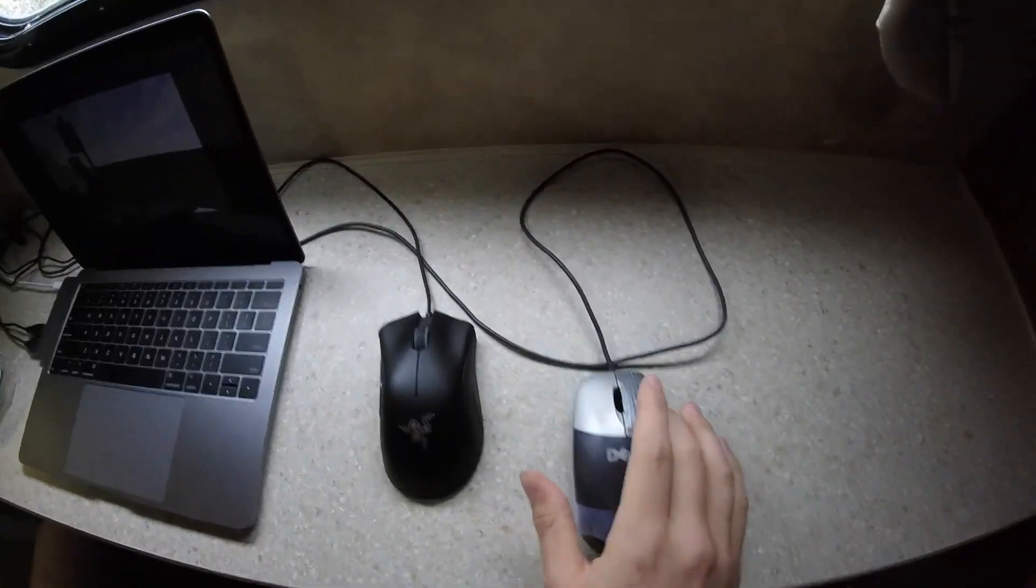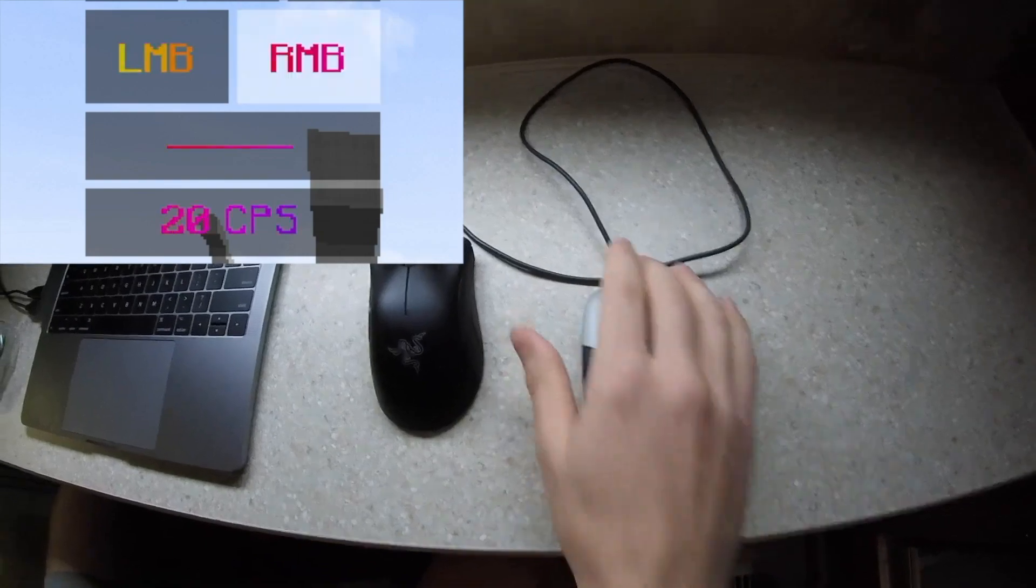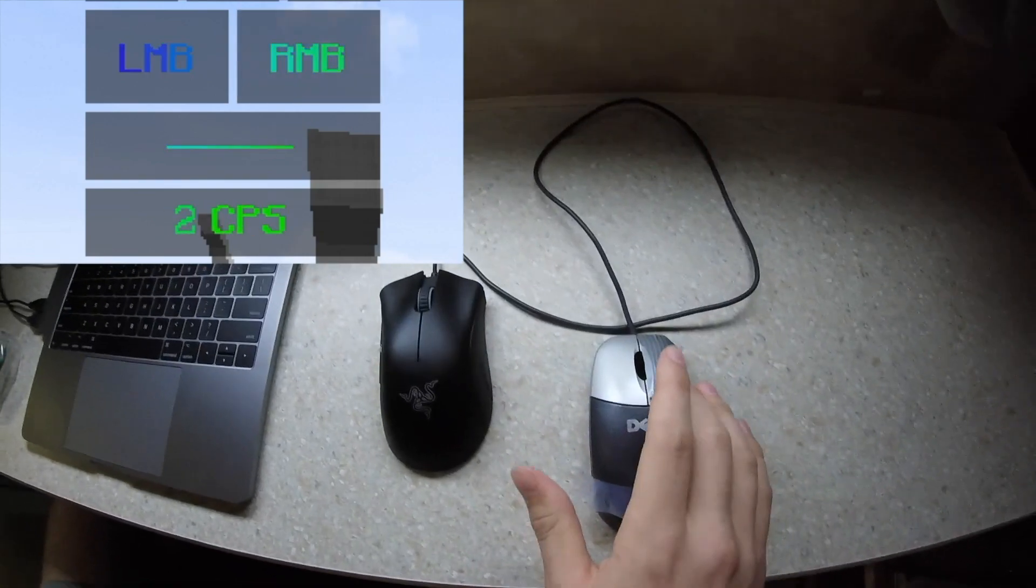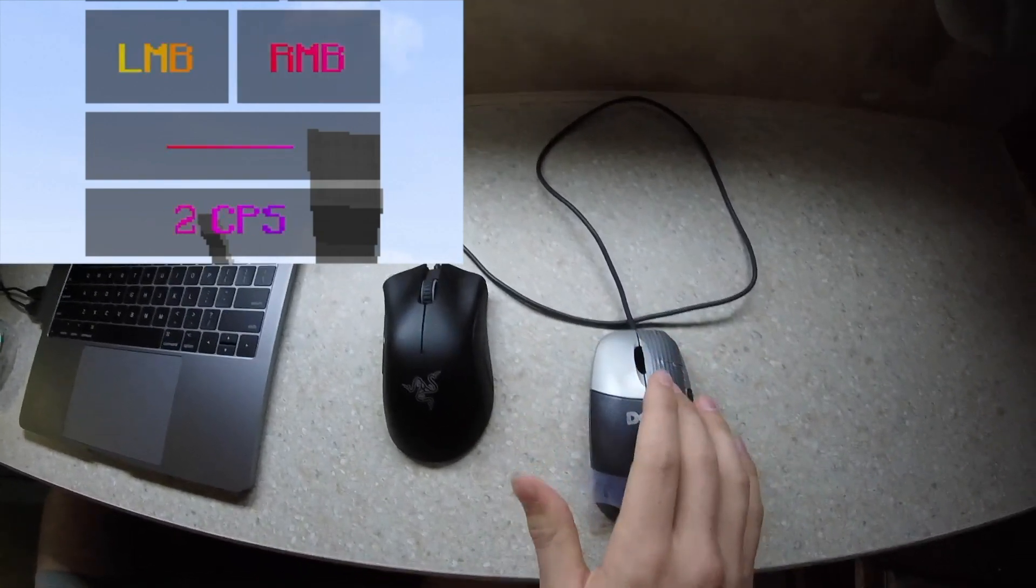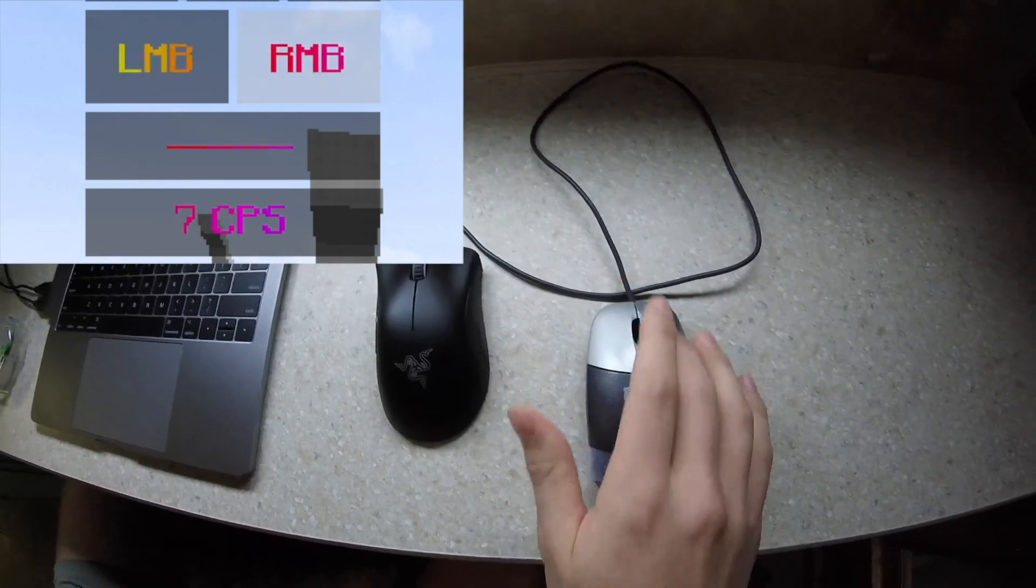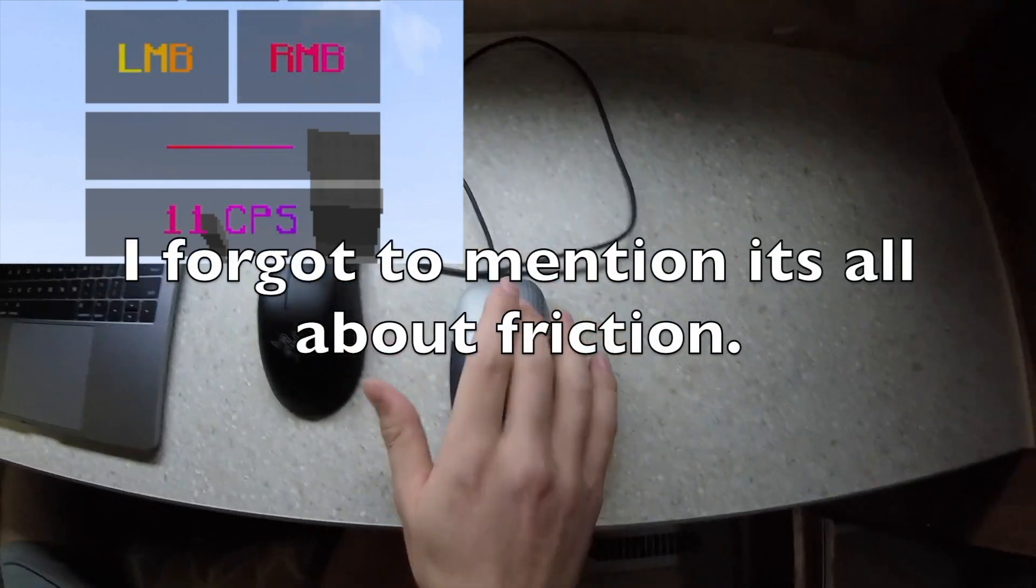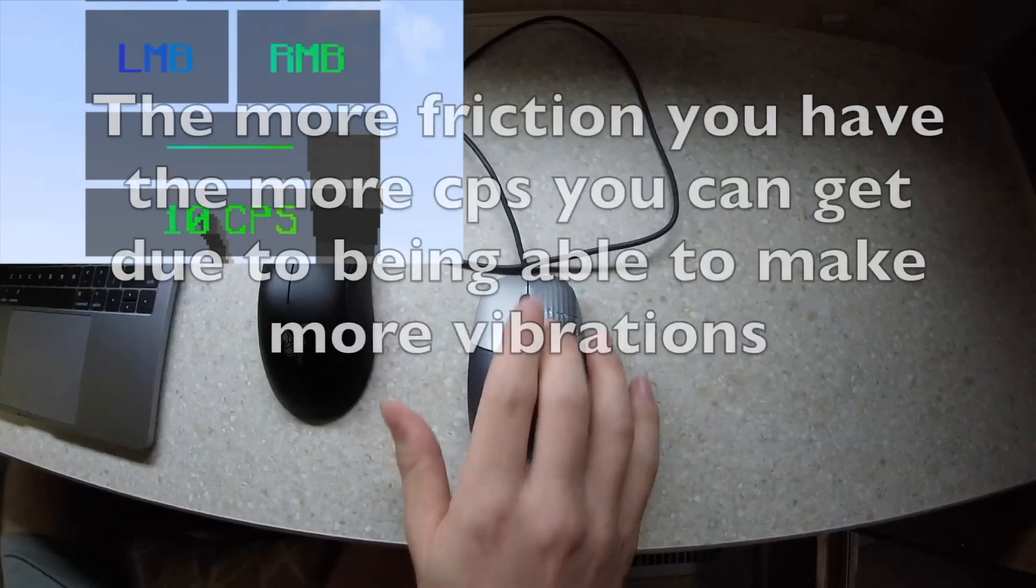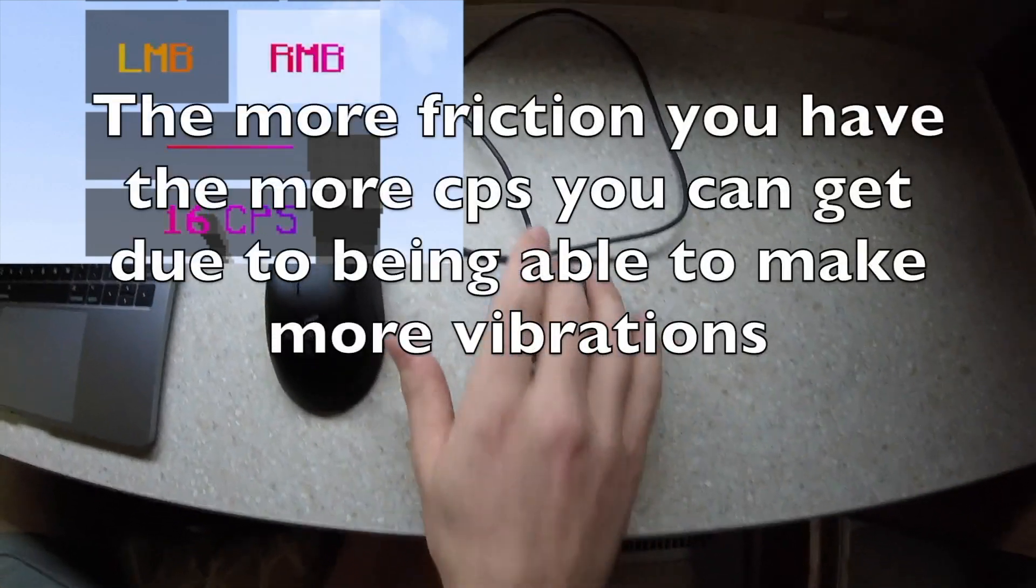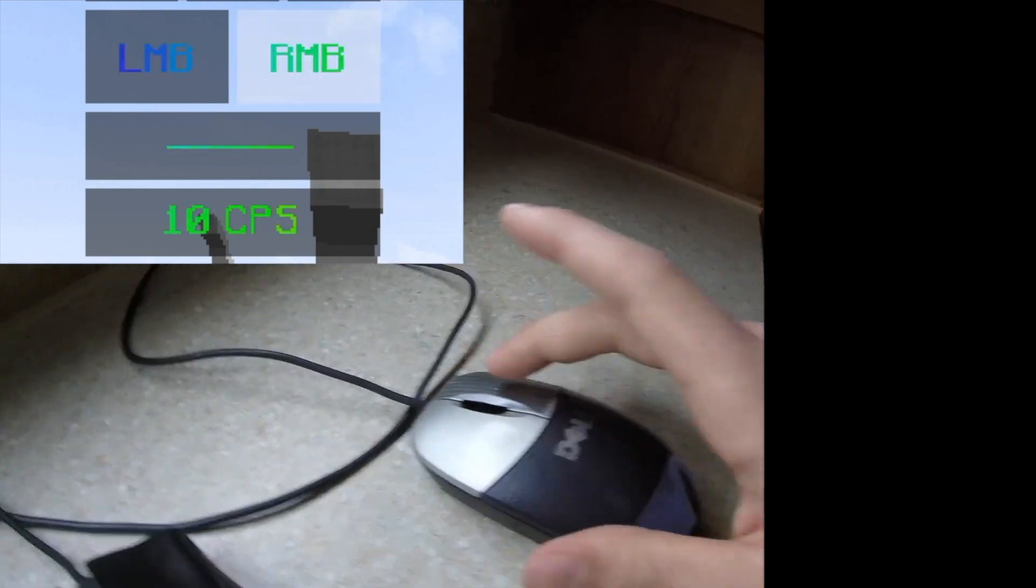Yeah, it just helps make the clicks go faster, so you're pretty much just going to want to relax your finger and let it vibrate right over the mouse button. So, I'll show it from a different angle now.